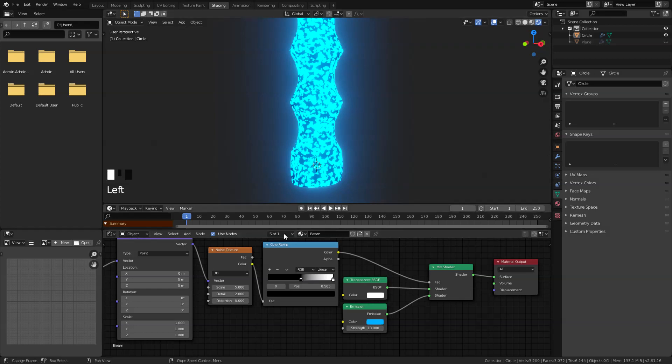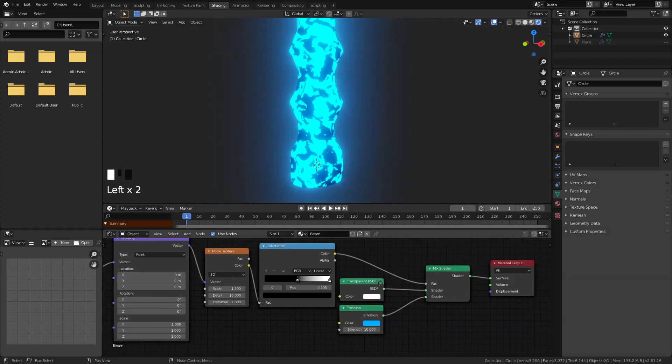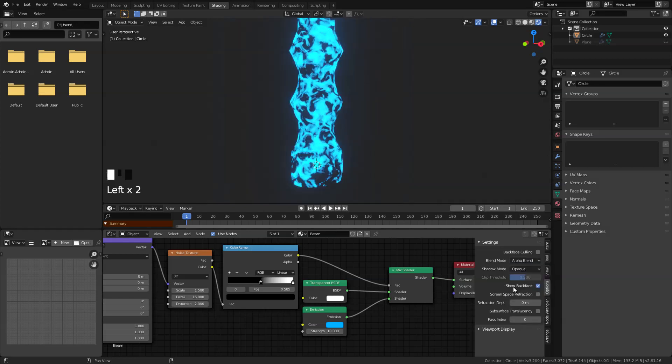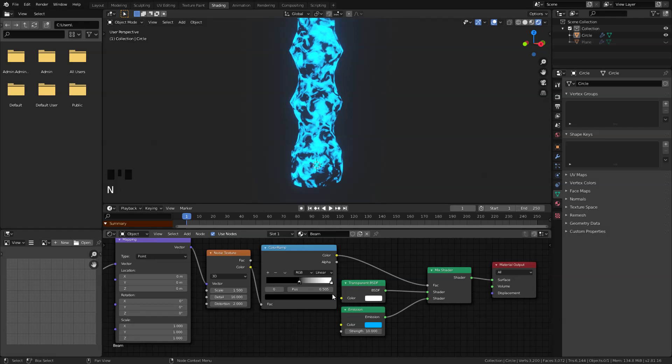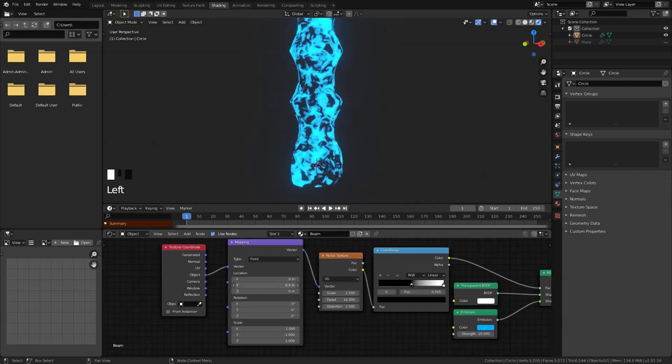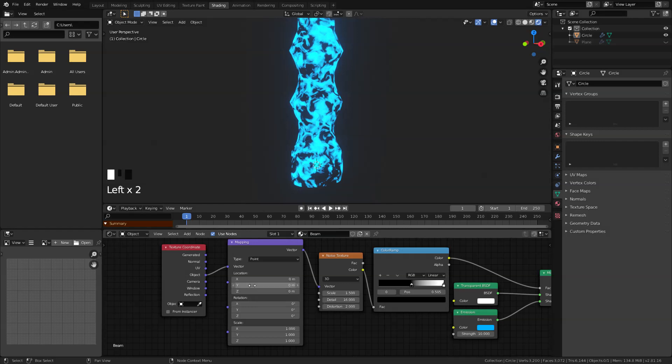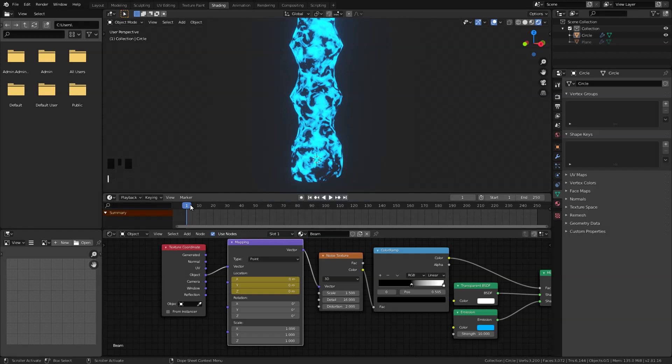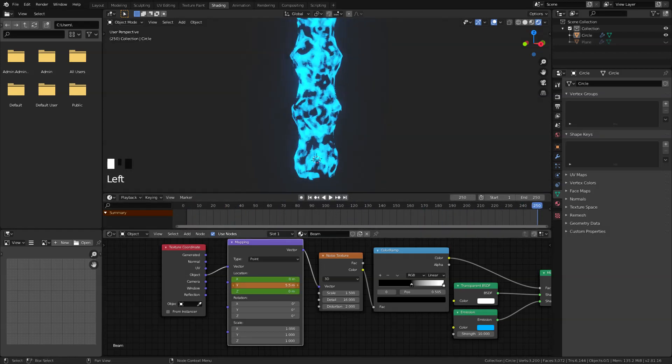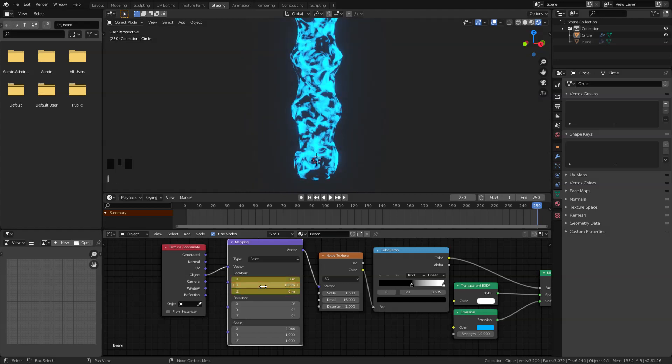And then let's turn the noise to 0.5. Okay, and the detail all the way to 16, distortion to about 2. And press N in the keyboard and let's change the blend mode to alpha blend and the shadow mode to none. Okay, now let's animate the location here. In this case, I wanted to move in the Y axis. So in the frame one here, let's set a keyframe here by hovering over the mouse cursor here. I'm pressing I, that will insert a keyframe to that. Then move over here in the frame 250, and let's drag this all the way to 100 and press I to that to insert keyframe. And now if we hit play, looking nice so far.